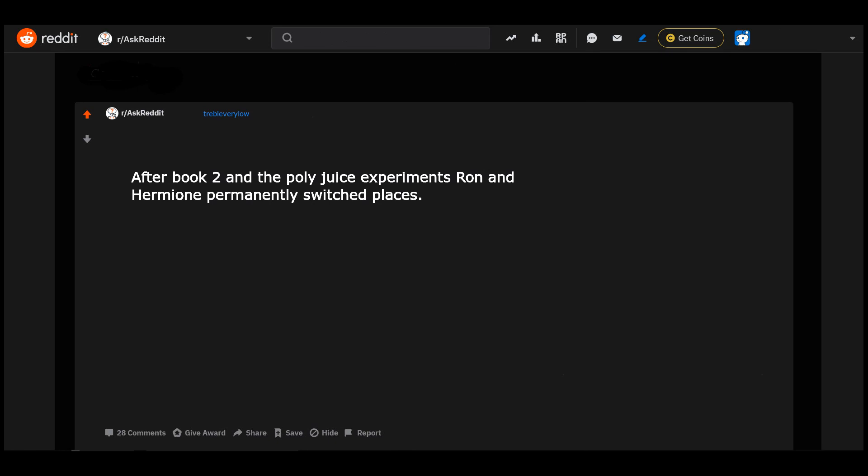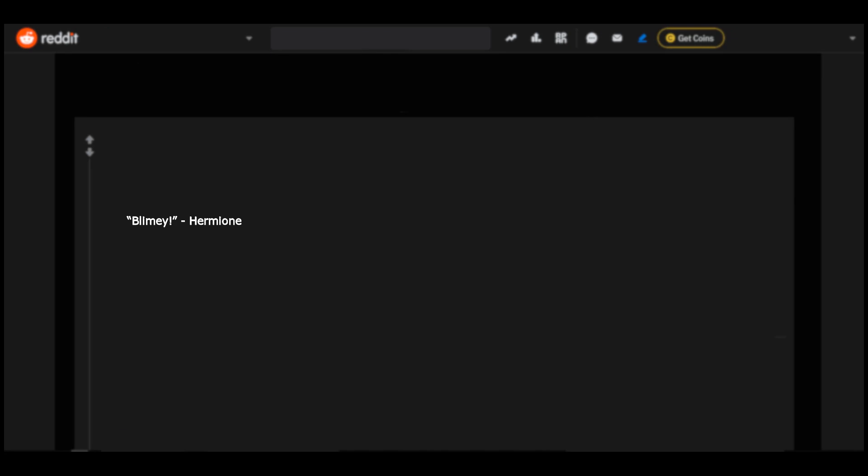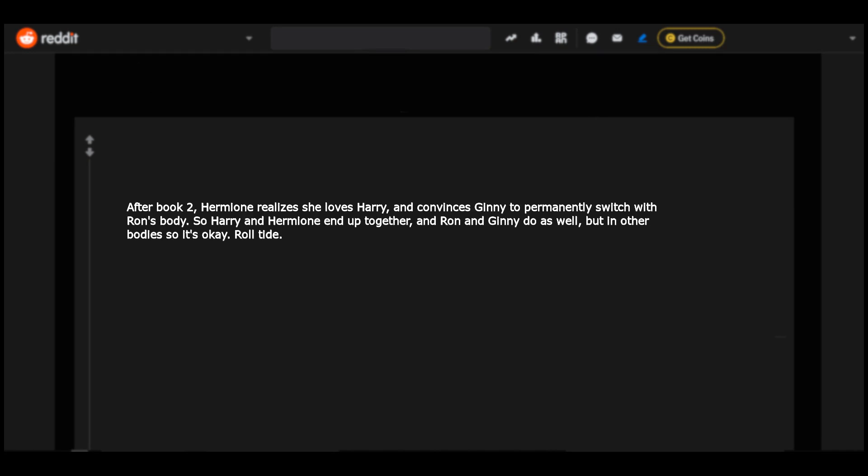After book two and the Polyjuice experiments, Ron and Hermione permanently switched places. Blimey, Hermione. After book two, Ron and Hermione use each other's DNA to turn into each other and then have freaky body swap sex. After book two, Hermione realizes she loves Harry and convinces Ginny to permanently switch with Ron's body, so Harry and Hermione end up together and Ron and Ginny do as well, but in other bodies so it's okay. Roll Tide.